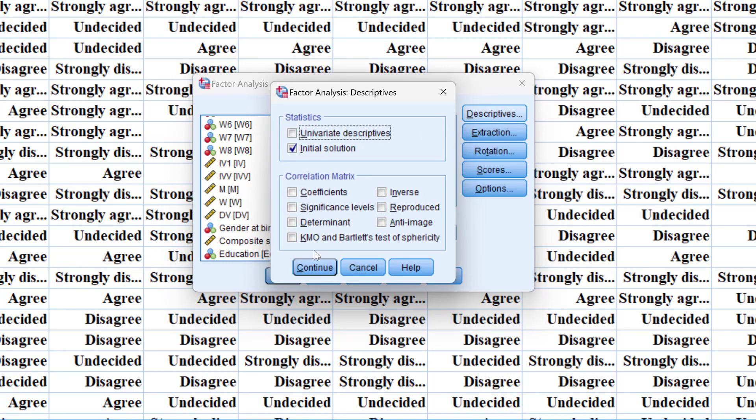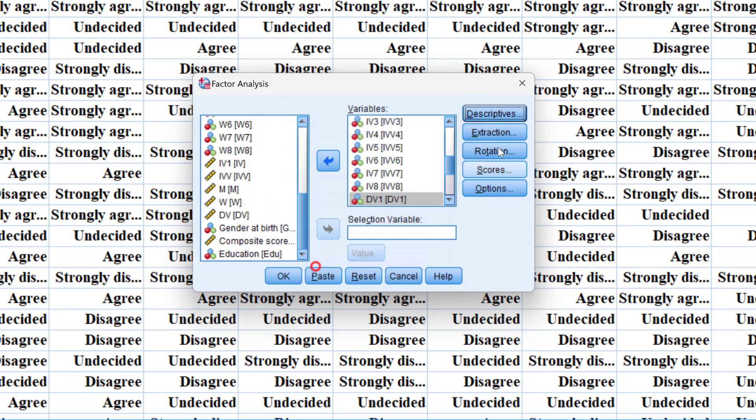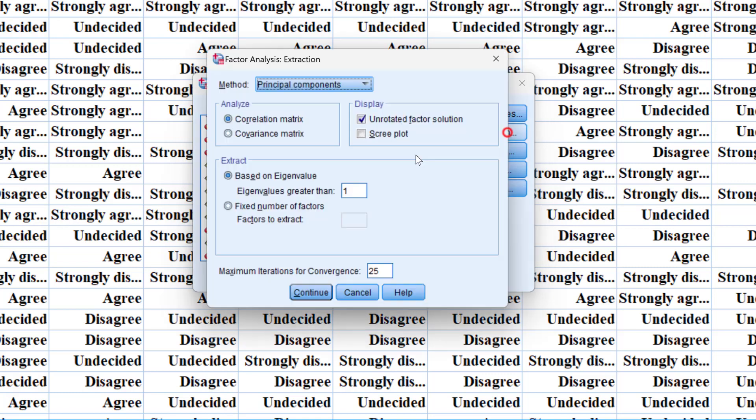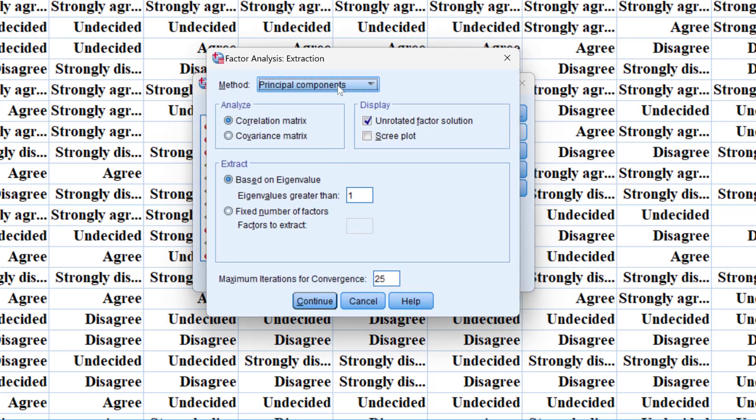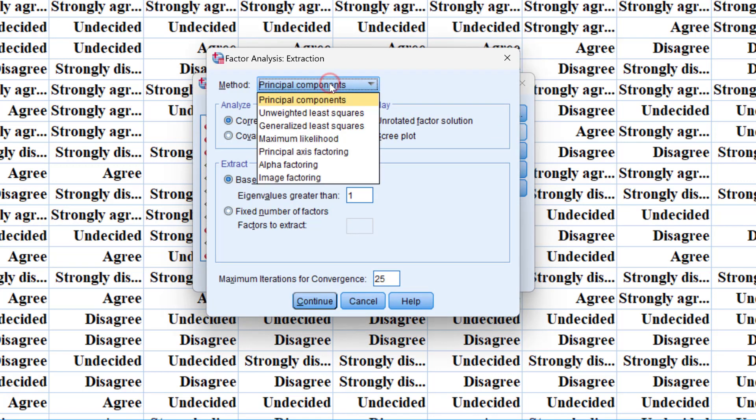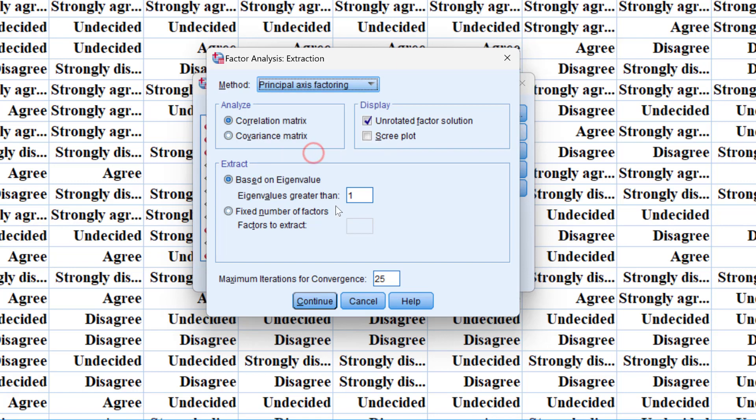Then for the extraction methods we are going to either use the principal components or the principal axis factoring, so either way you like, and we keep the eigenvalue greater than one.